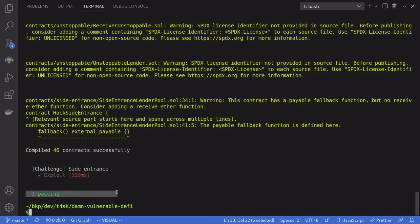We passed the test. We've captured the flag of the fourth challenge. Thanks for watching. See you next week.